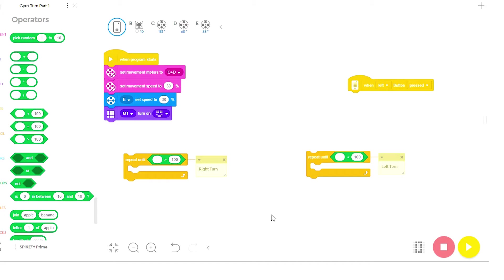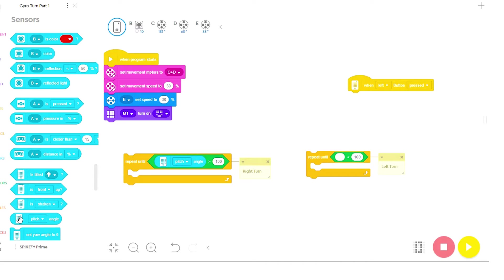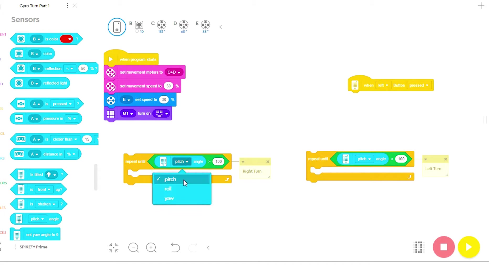I need to complete the equation by going to my sensors and using one of these pitch angle pills and placing it inside the equation. But remember, when the robot turns, it is not measuring pitch, it's measuring yaw. So you have to click on the pull down menu and select yaw.